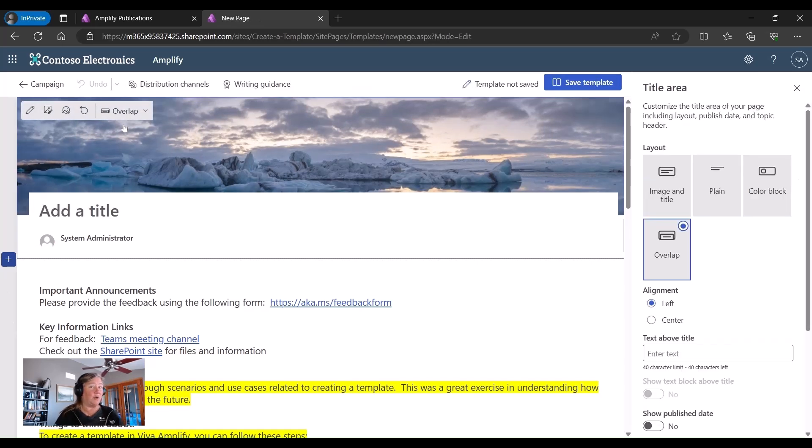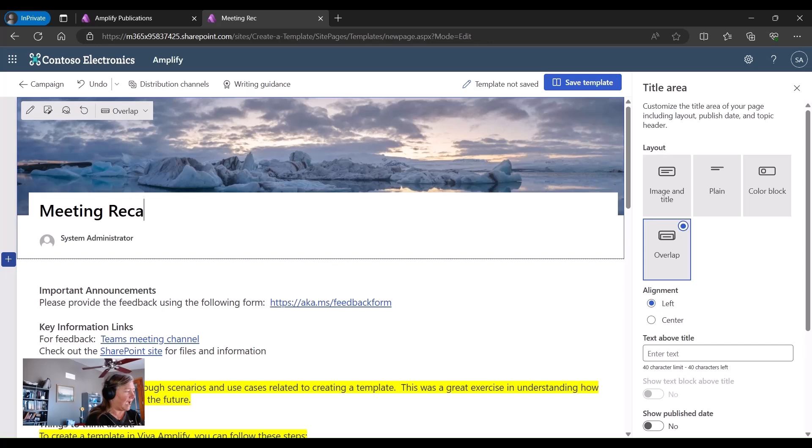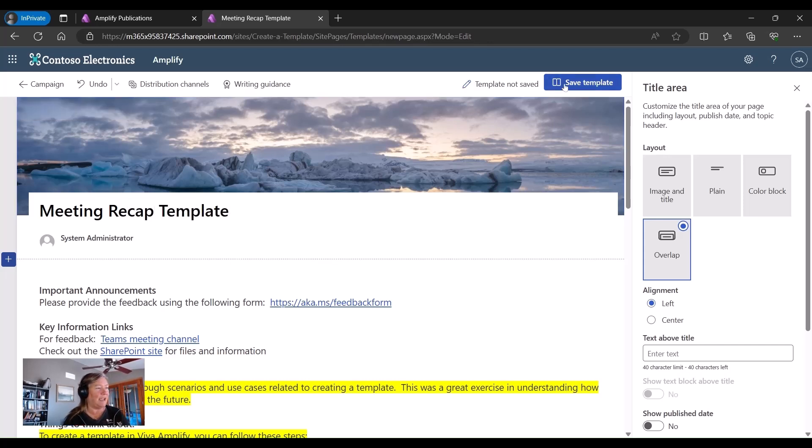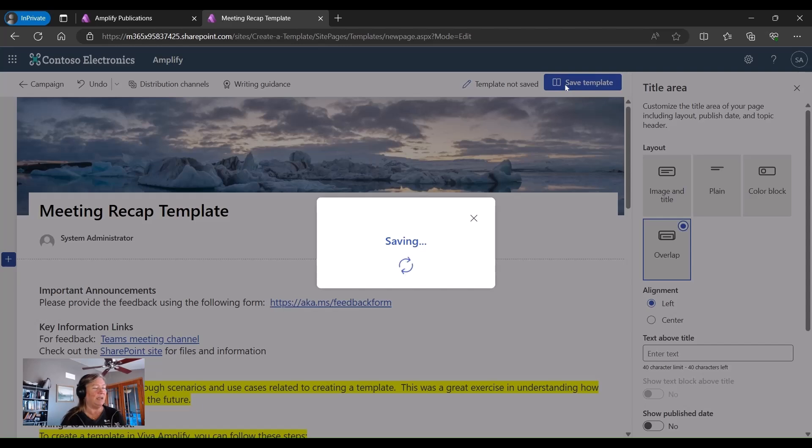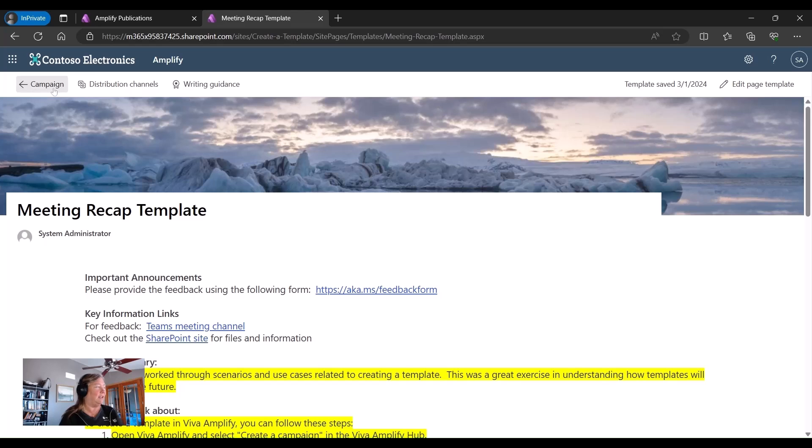Now it's going to open up or almost duplicate that particular screen. And I want to set it as meeting recap templates. And I'm going to save that as my template. And then I can go back in every single time that I have that.